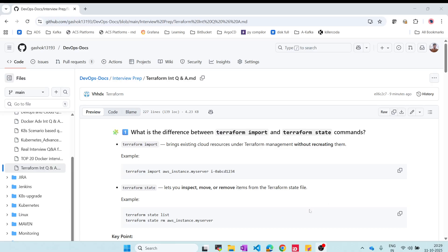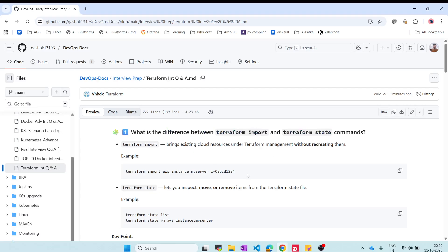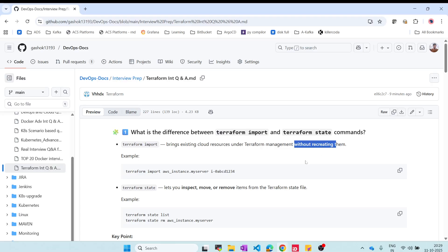The first question is: what is the difference between terraform import and terraform state? This is commonly asked because if you delete a state file and don't have a backup, but your environment is still running, you have to use terraform import. It brings existing cloud resources under Terraform management without recreating them.